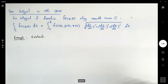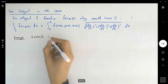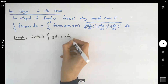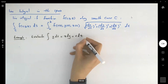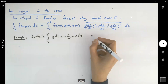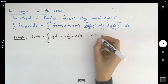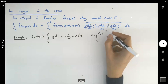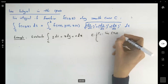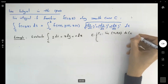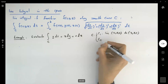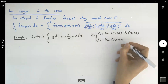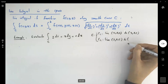Evaluate the line integral of y dx + z dy + x dz along curve C. Curve C is defined by two line segments: the first starts from (2, 0, 0) and stops at (3, 4, 5), and the second is a vertical line segment starting at (3, 4, 5) and stopping at (3, 4, 0).